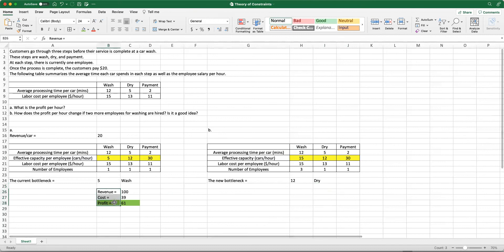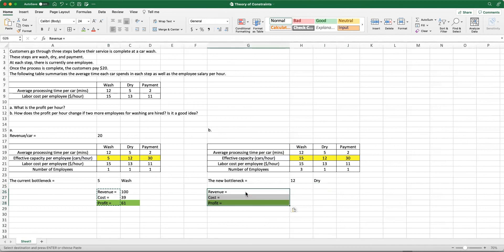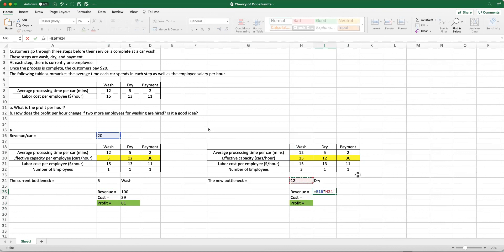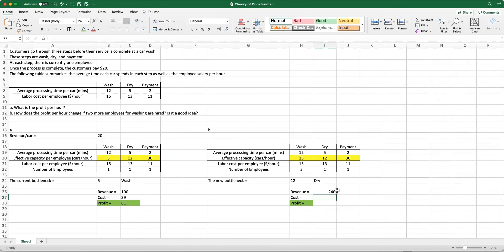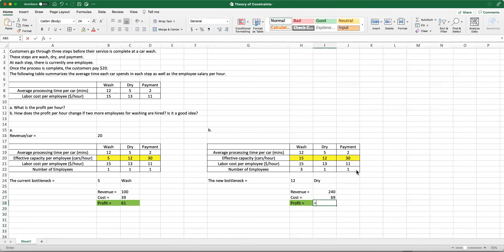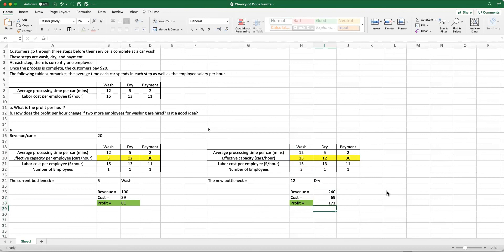Now let's look at the revenue, cost, and profit. We are still making $20 per car, but instead of five cars, we are able to serve 12 cars per hour. That increases our revenue up to $240. The cost is changing. We have 15 times 3 plus 13 times 1 plus 11 times 1. To calculate profit, we will do revenue minus cost, and that will be $171.